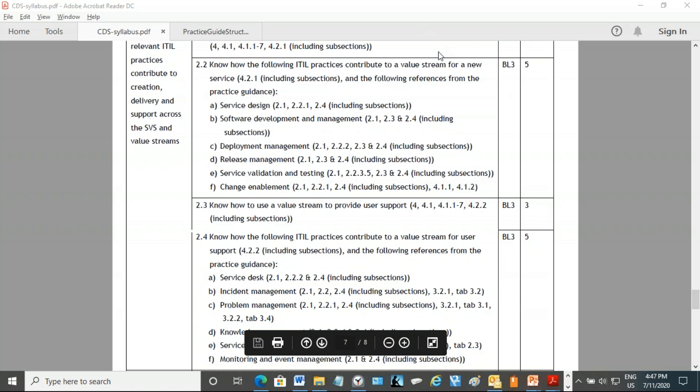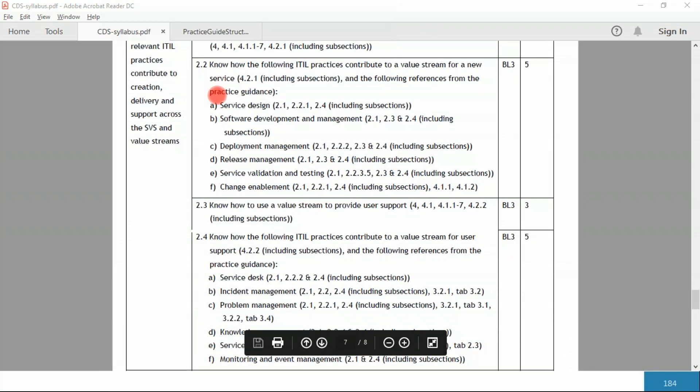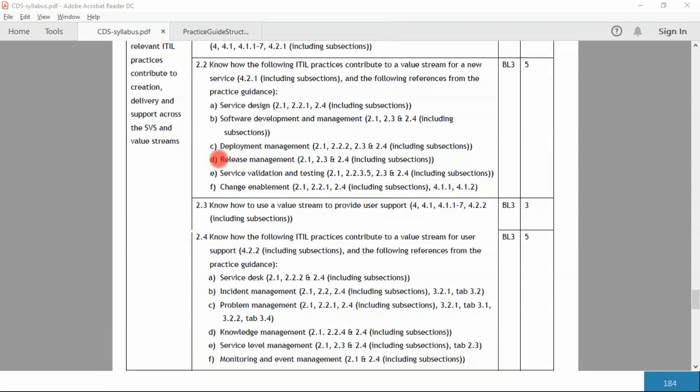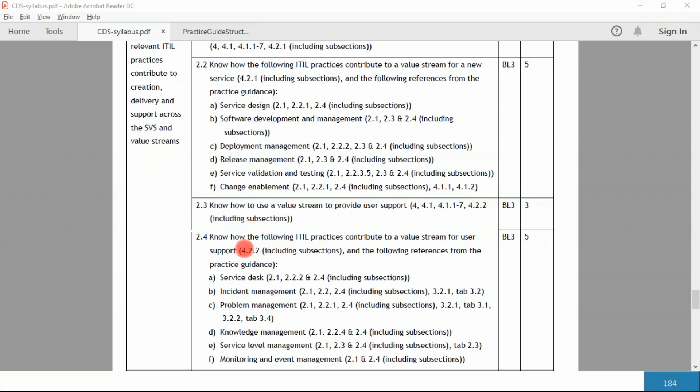These practices are mainly the ones we're going to cover today. Know how the following ITIL practices contribute to a value stream for a new service. For this you also have to read the manual, the CDS manual, and we already covered this. Similarly for 2.4, know how the following ITIL practices contribute to a value stream for user support. 2.2 is from the CDS manual, whereas the remaining references A to F are from the practice documents. So in service desk we need to look at 2.1, 2.2, and 2.4, including the subsections of 2.4.